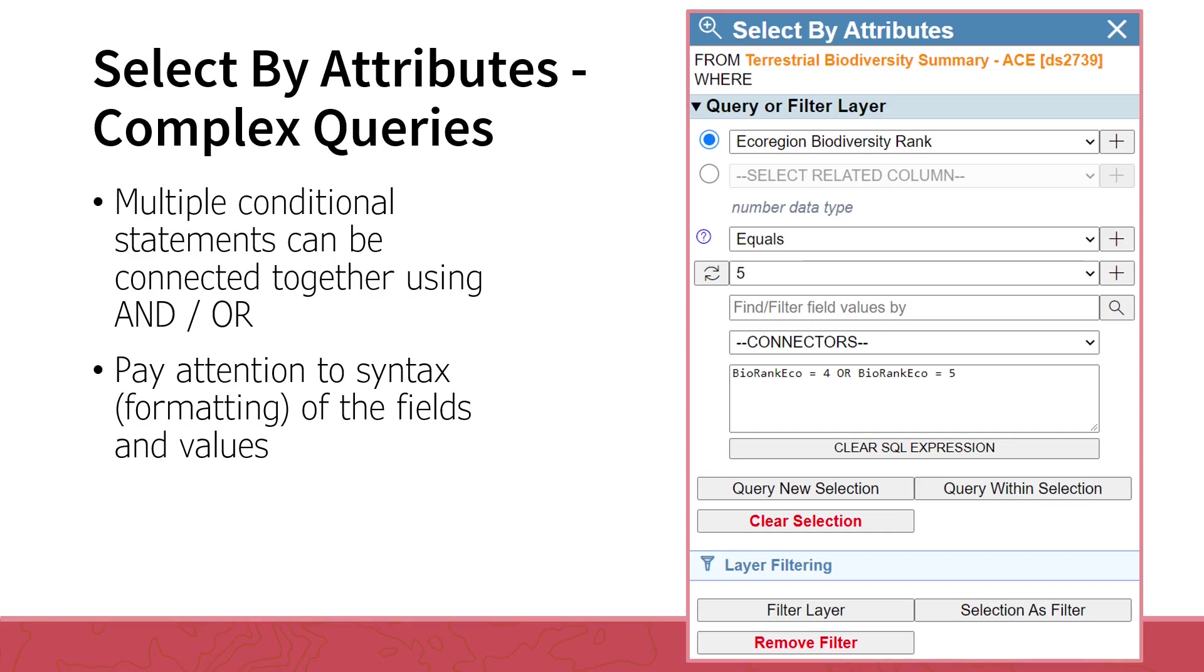The AND operator is used to further restrict the results because both conditions must be true. For example, if we had the conditional statement which reads ecoregionBiodiversityRank equals 4 and ecoregionBiodiversityRank equals 5, it would return no results, because this cannot be true for a single hexagon record. Each hexagon has only one defined rank. If instead we had ecoregionBiodiversityRank equals 4 or ecoregionBiodiversityRank equals 5, the query would return a list of all records which have an ecoregionBiodiversityRank of 4 or 5.